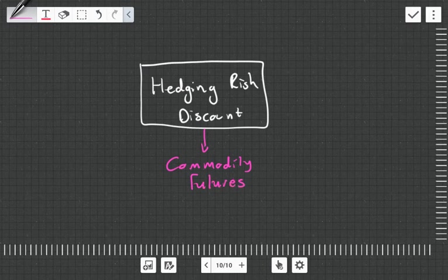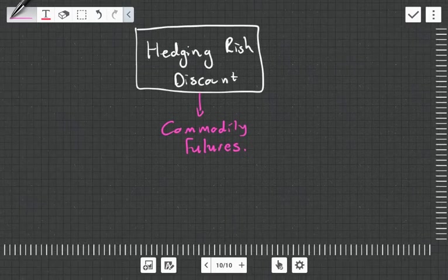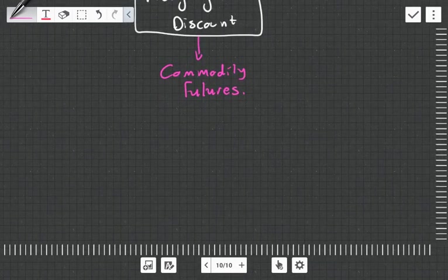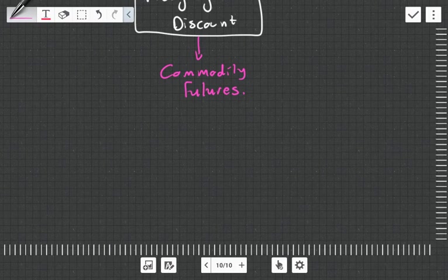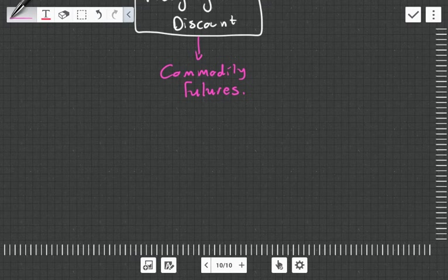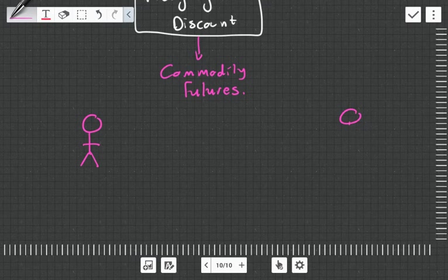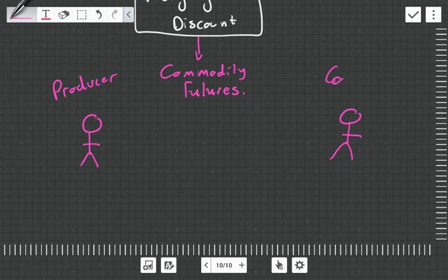Okay, commodity futures is a risk mitigation financial device which basically locks the price in of a commodity in the future. For instance, let's say you have two parties. Let's call this one the producer and this one the consumer.